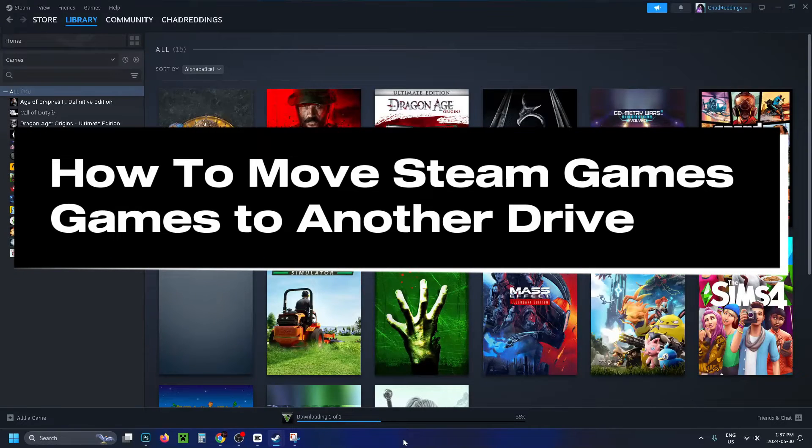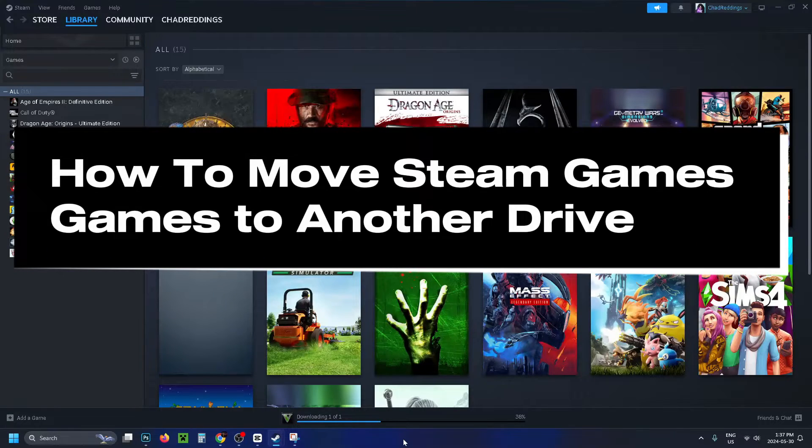In this guide, I'll show you how to move Steam games to another drive on your computer, such as an external SSD.